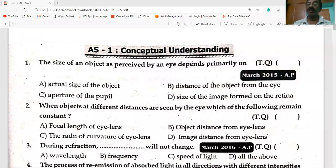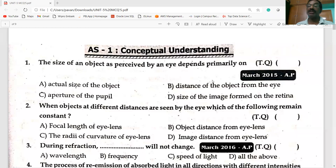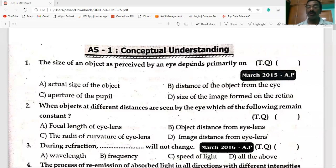Hi students, welcome to my channel. Today's session: Human Eye and Colorful World MCQ questions. I wish you all the best. Please like, share and subscribe to my channel.